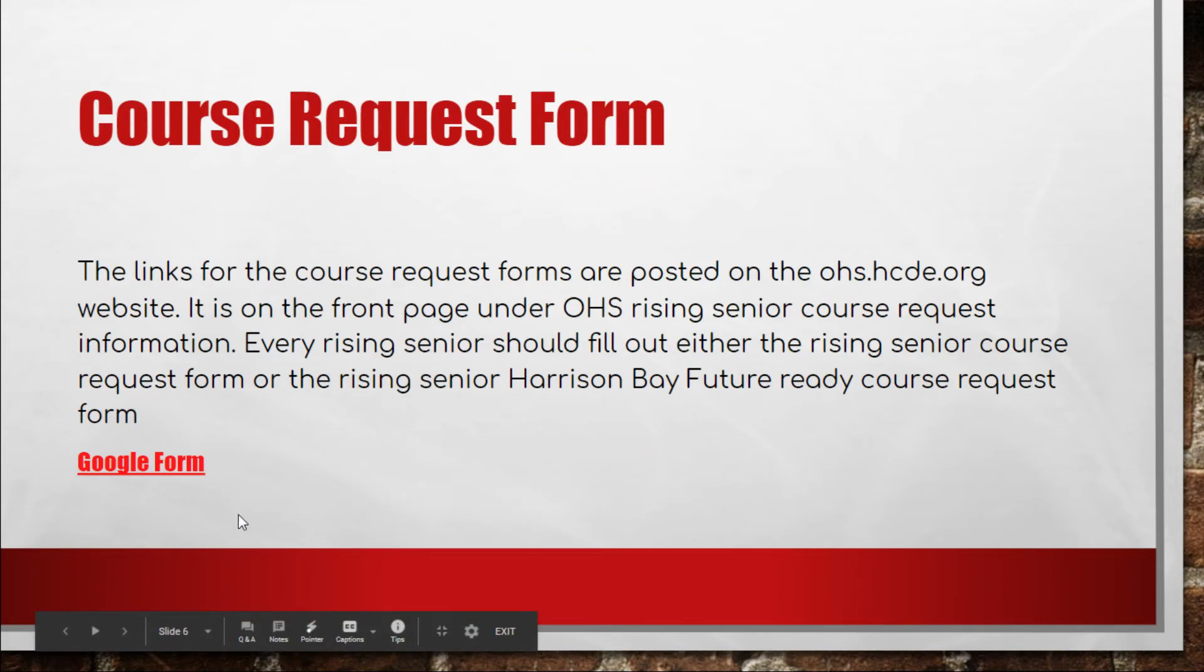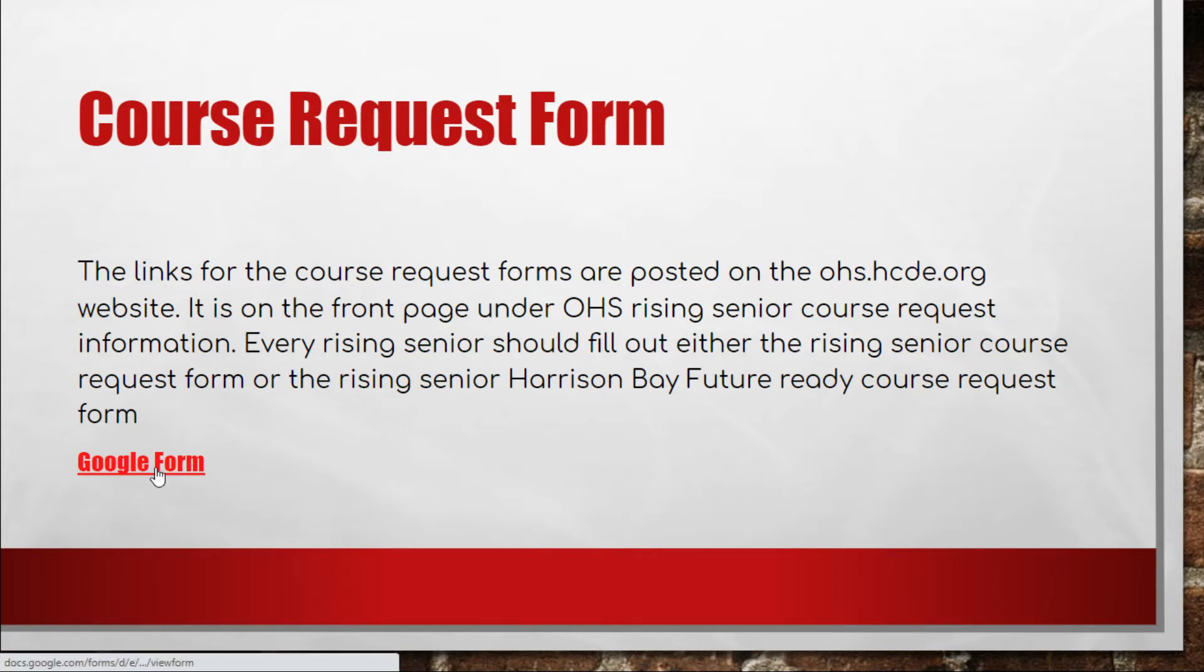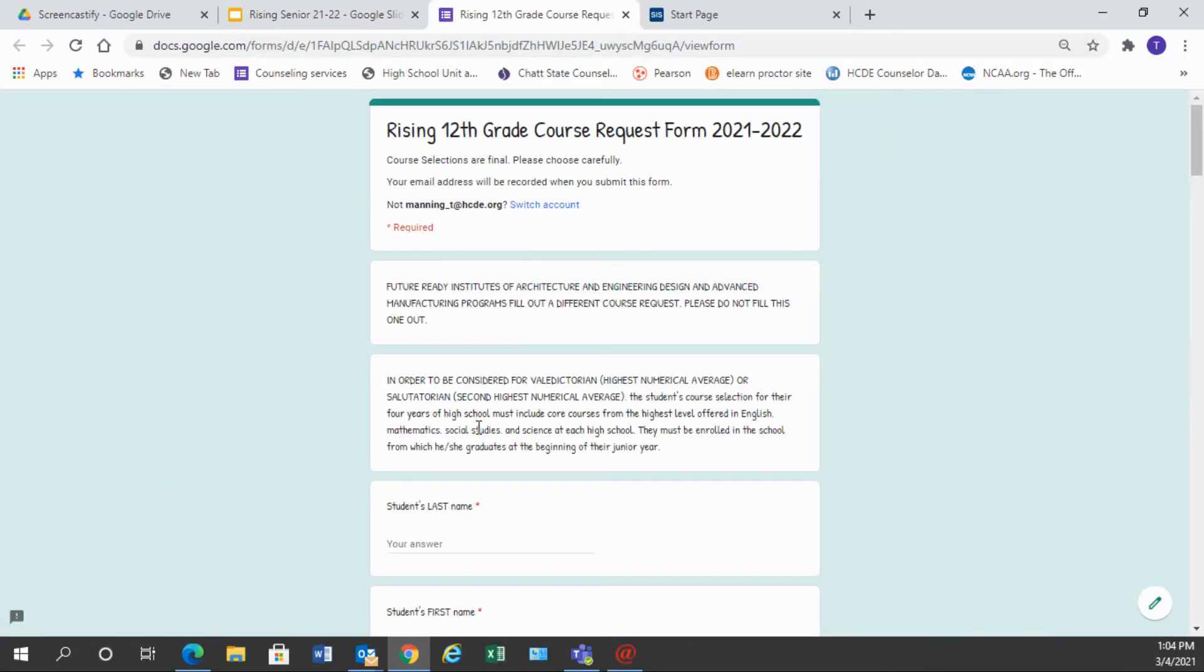So let's get started on filling out the course request form. You find it by going to the OHS website and clicking on the Rising Senior course request information and there are going to be two forms. One is going to be for Rising Seniors and one is going to be for a Rising Senior Harrison Bay student. We're asking that every Rising Senior fill out one or the other of these course request forms. So let's get started looking at that.